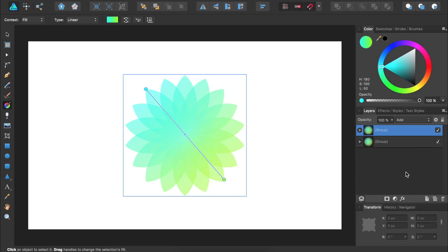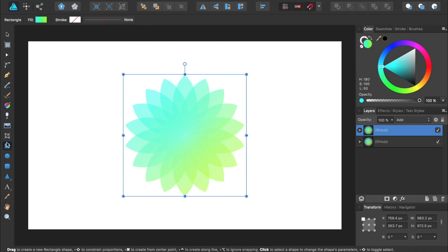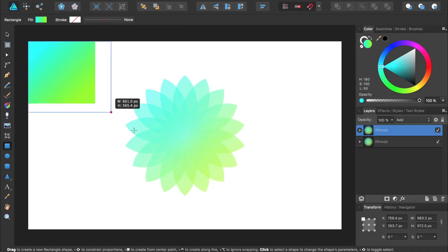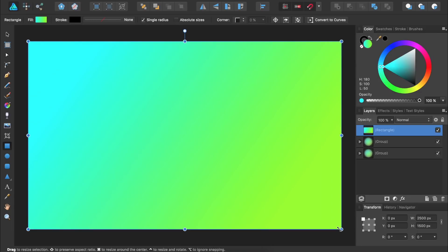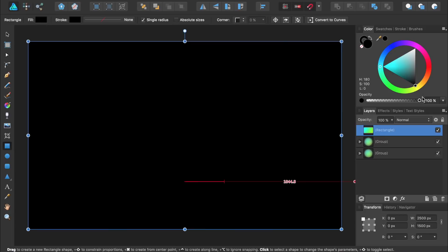And finally, I think our flower would look much better on a black background instead of a white one. So I'm going to select the Rectangle tool and click and drag to make a rectangle going across the document. Then I'll change its color to black and click and drag this layer to the bottom of our document.